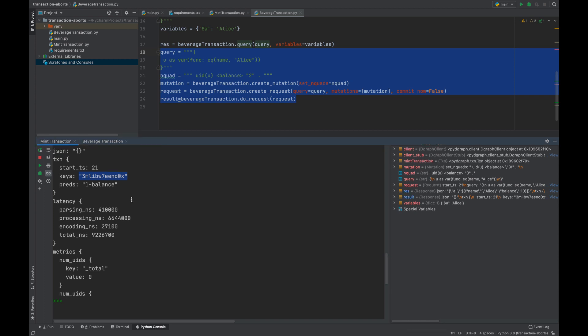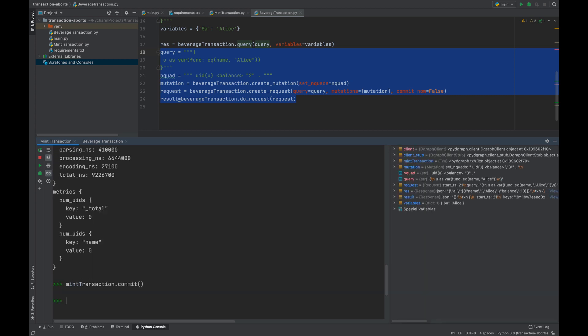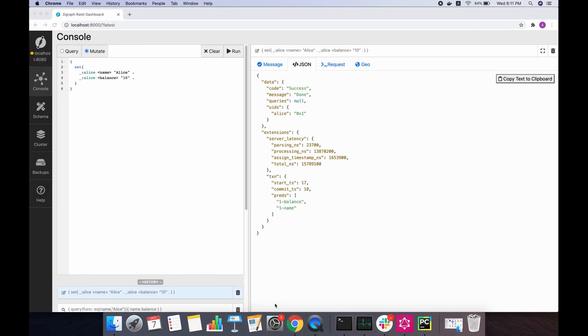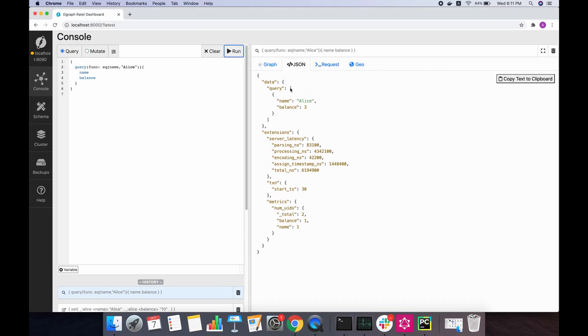This is a signal to our Dgraph that there might be an inconsistency if both these transactions commit. So we will go ahead and try to commit both of them and see what happens. Here's mint transaction commit. It looks like this has gone through. We can check the balance of Alice, it's three dollars.